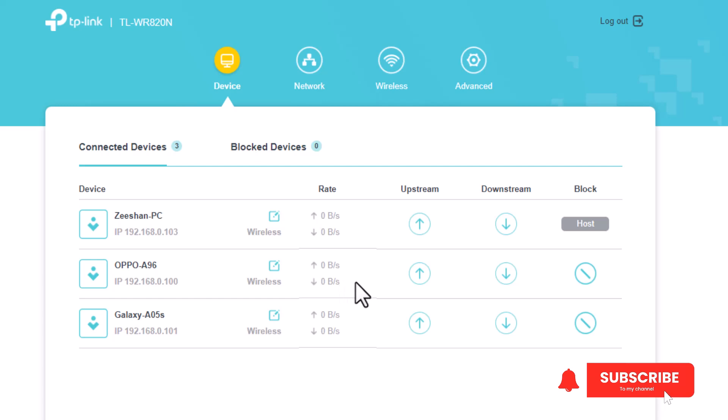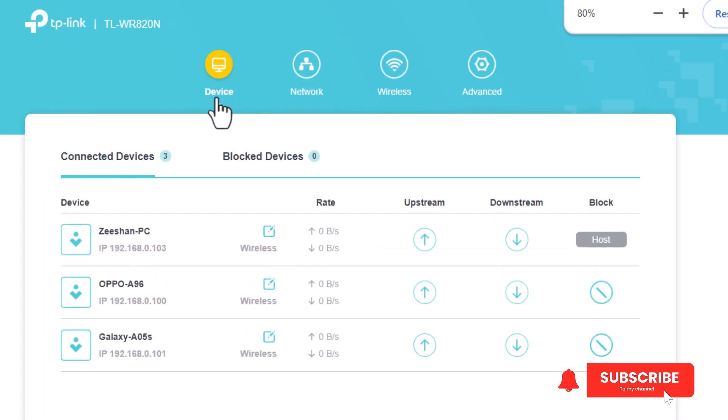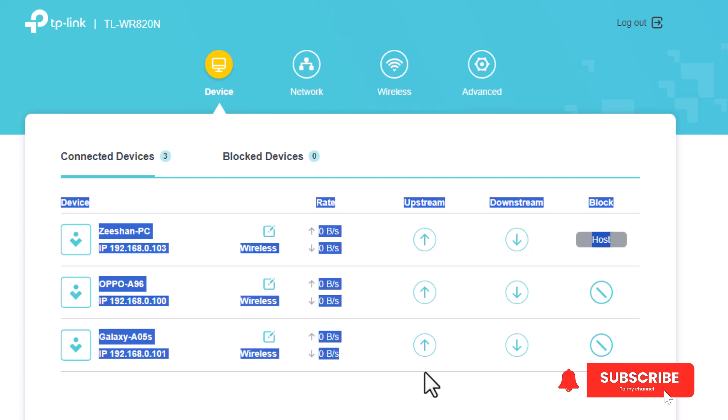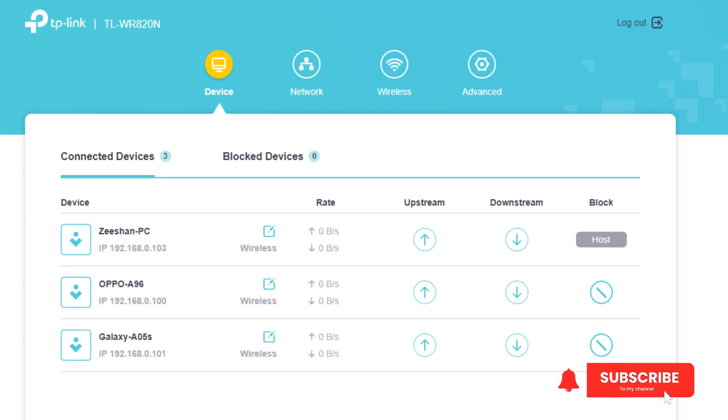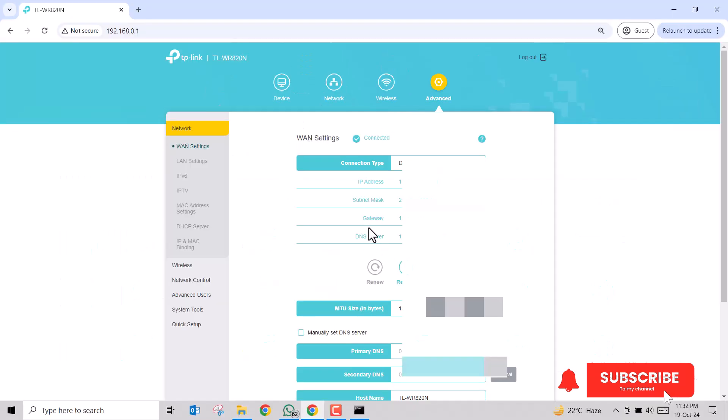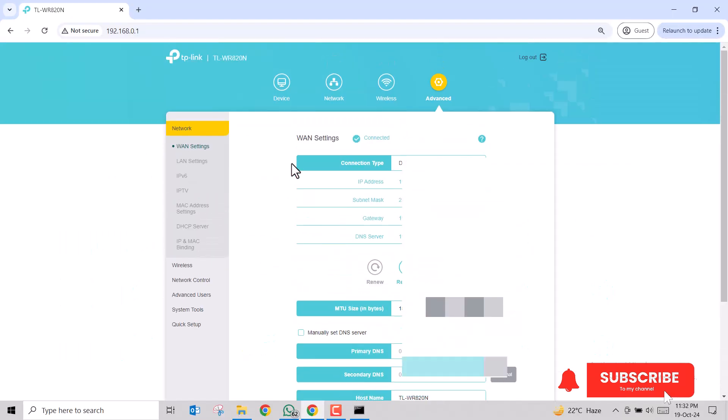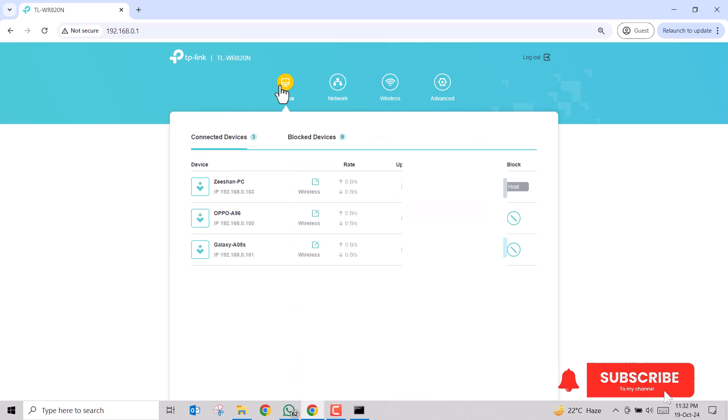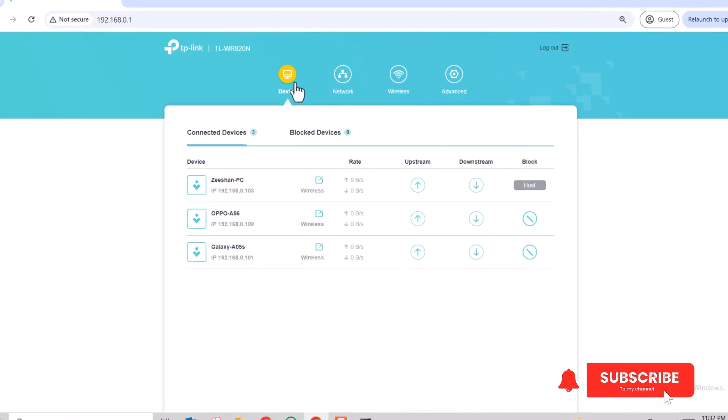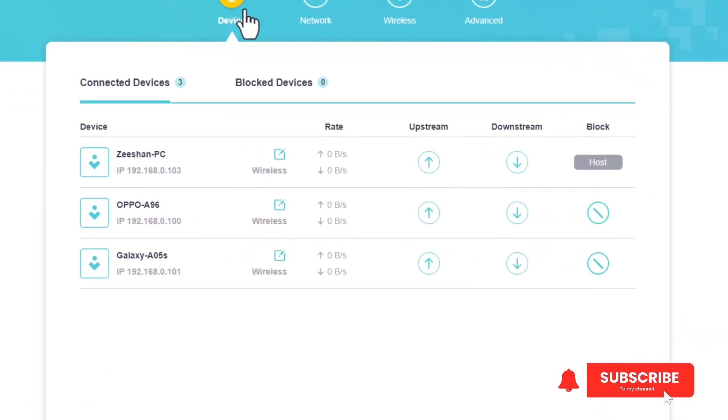Okay, so we are in. My router just displayed me all the devices that are connected to my Wi-Fi network. In your case, this interface can be different and you may have to find the connected devices by accessing the settings or advanced settings, but the concept is pretty much the same.